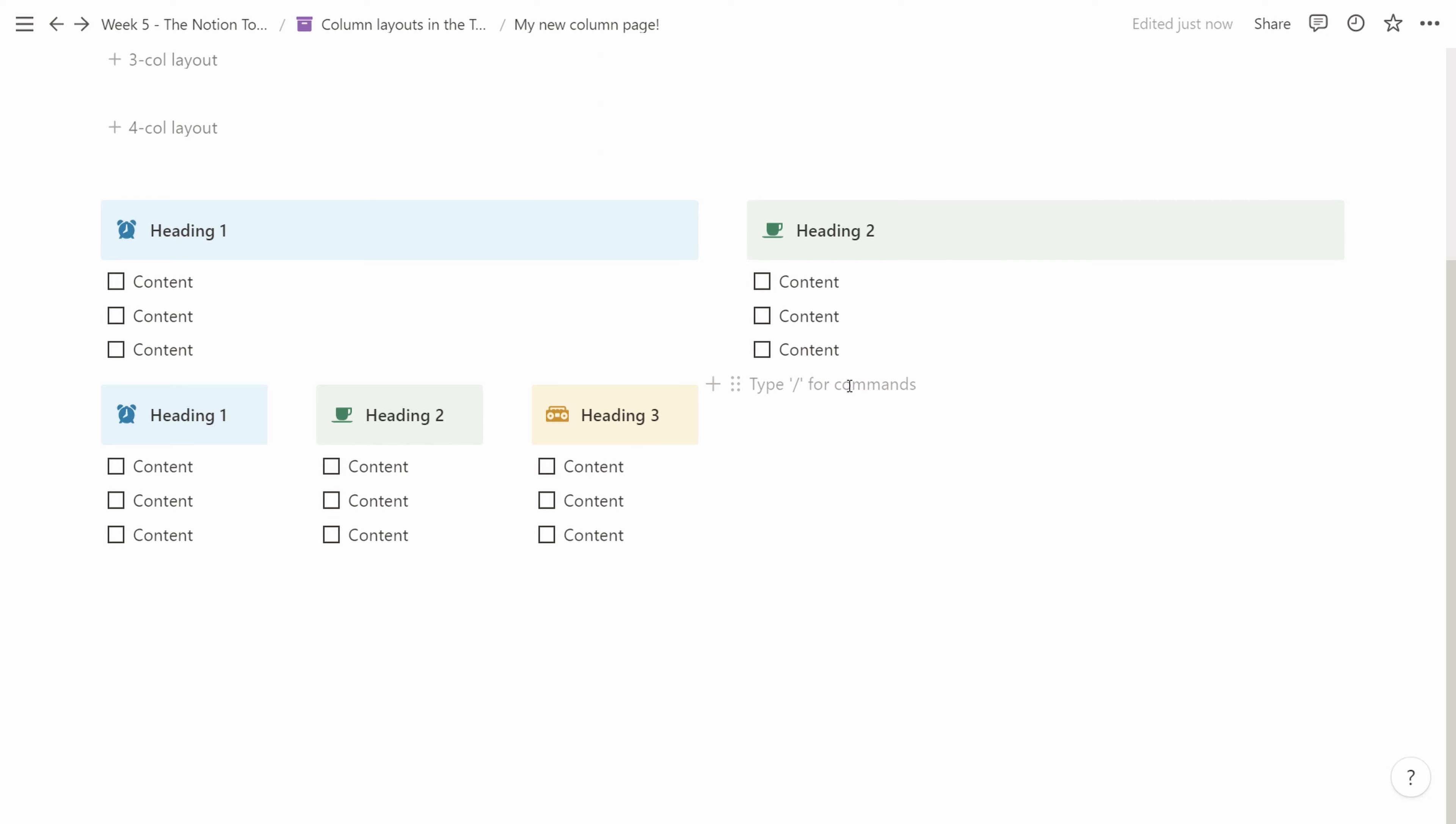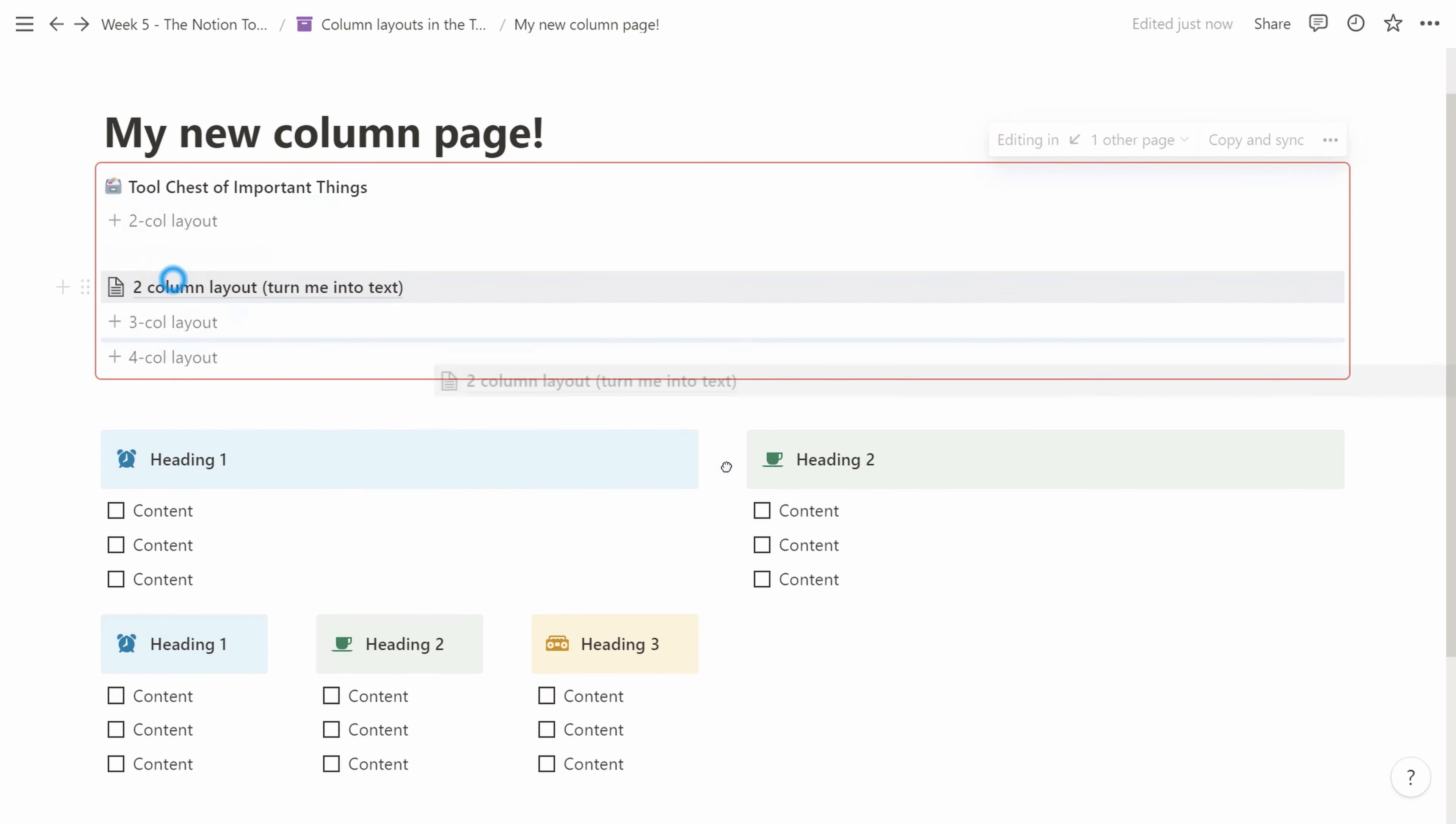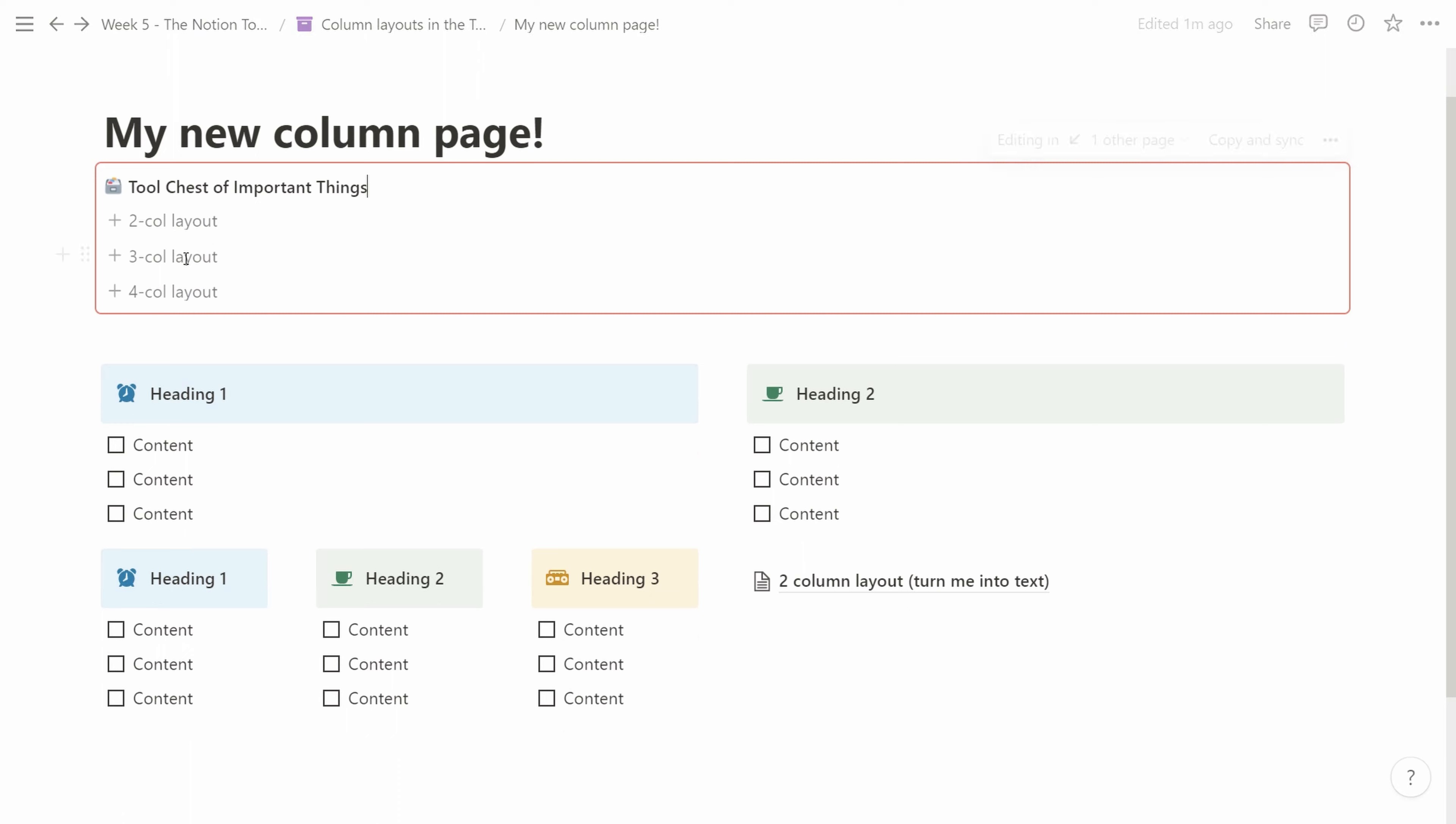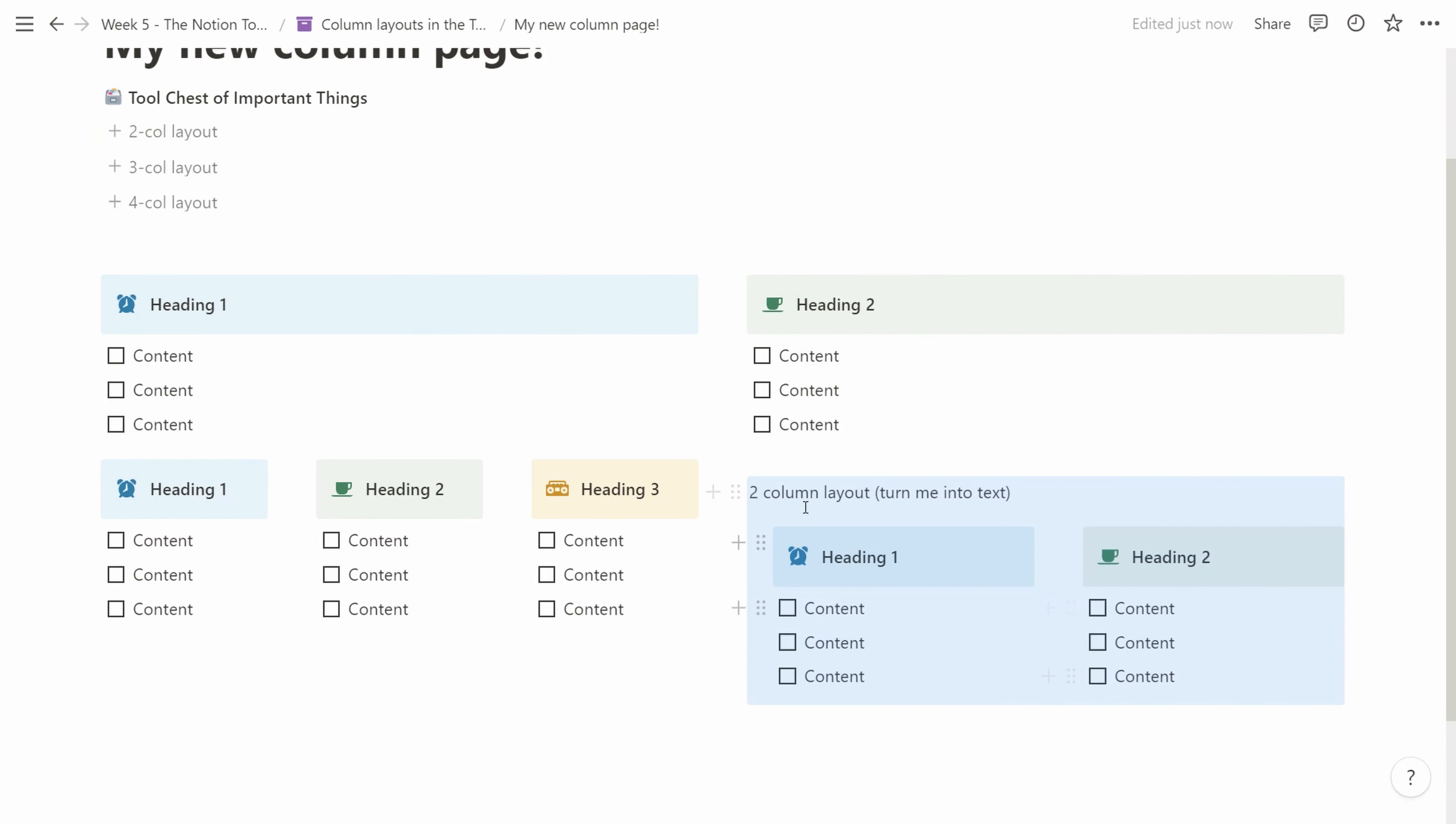We'll do the same for the right one but there we'll create a two column layout that we drag in. We transform it into text and all of a sudden we have a very nice two column layout that breaks up into five columns.